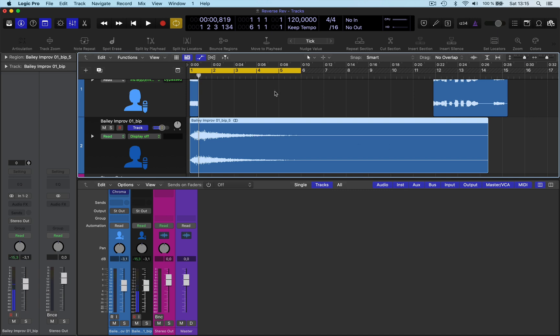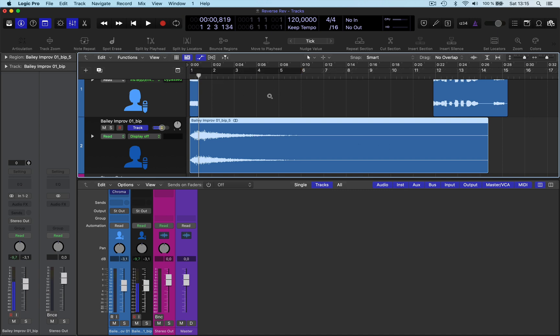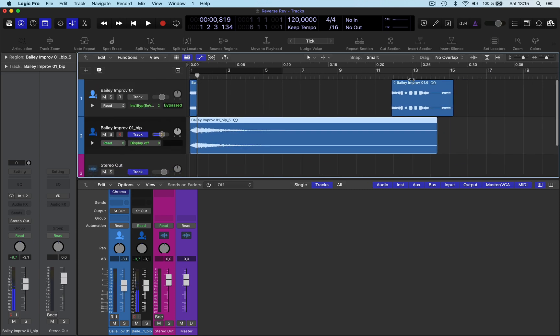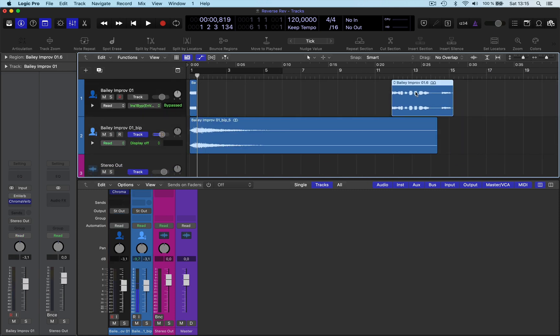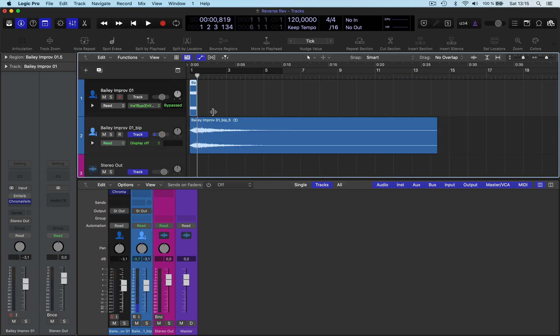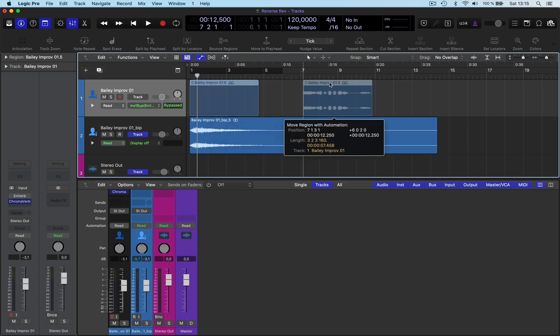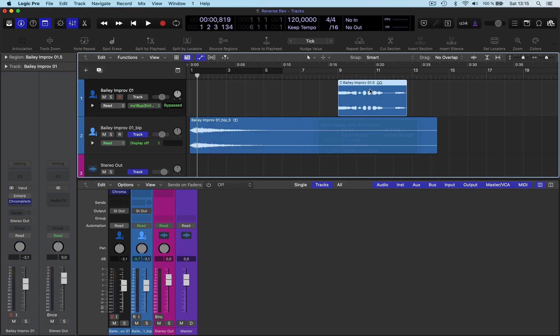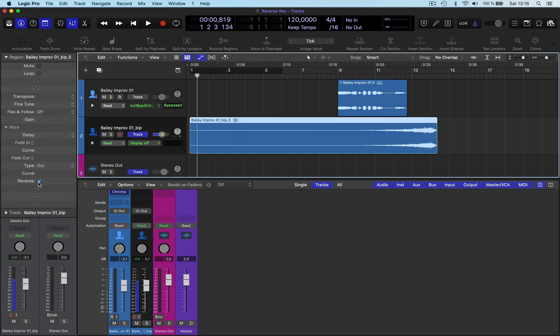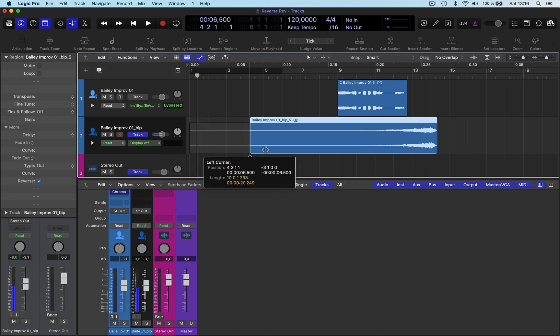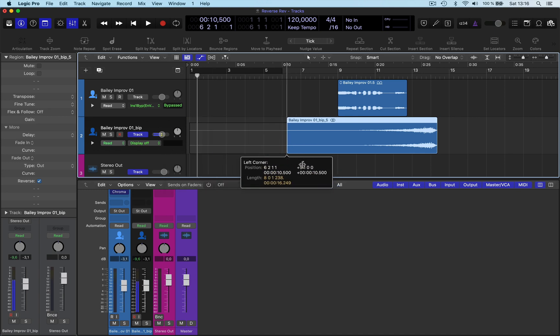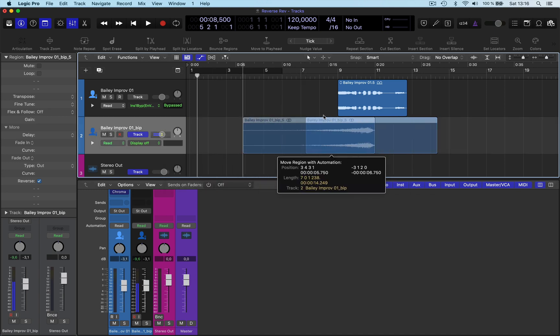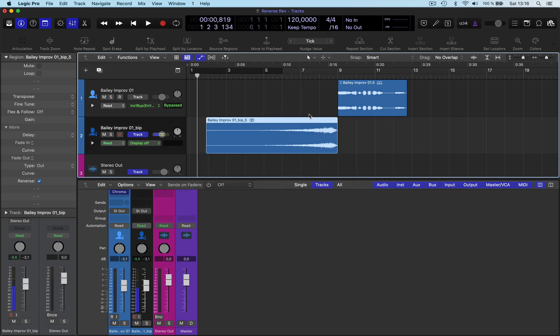So now I can go back to the original here, just delete that, pull this one out again. Move that along to just say eight bars. Now go into region, select reverse. Now we've got this reversed. So we won't need that to be as long, I just exaggerated it. Let's get this sounding good.